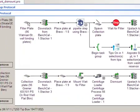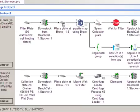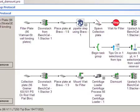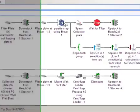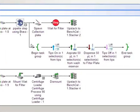In this protocol, the filter plate down stacks from the specified bench cell stacker and moves to Bravo Deck location 8. It then goes through some liquid handling tasks as shown here in the pipette step subprocess.